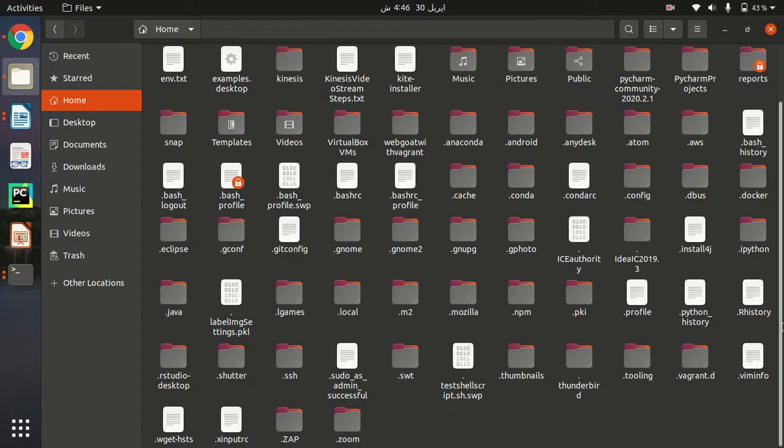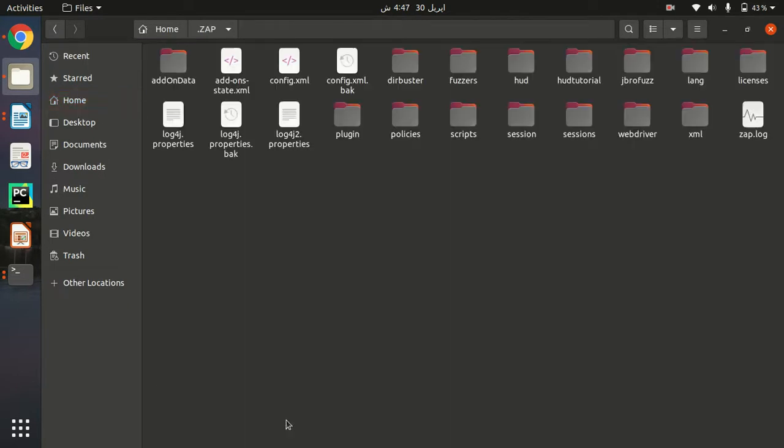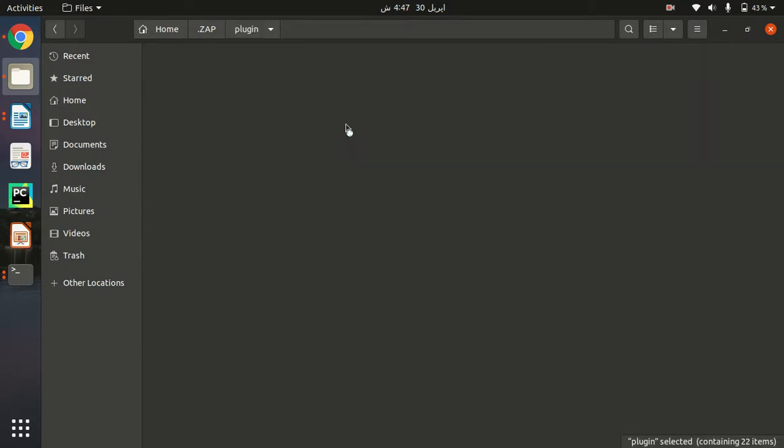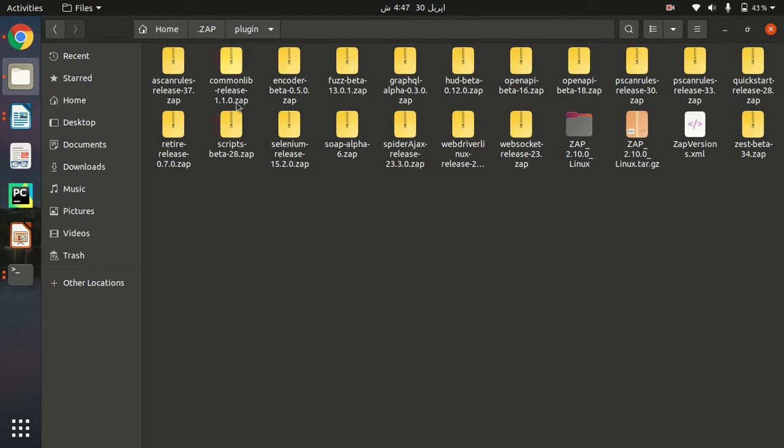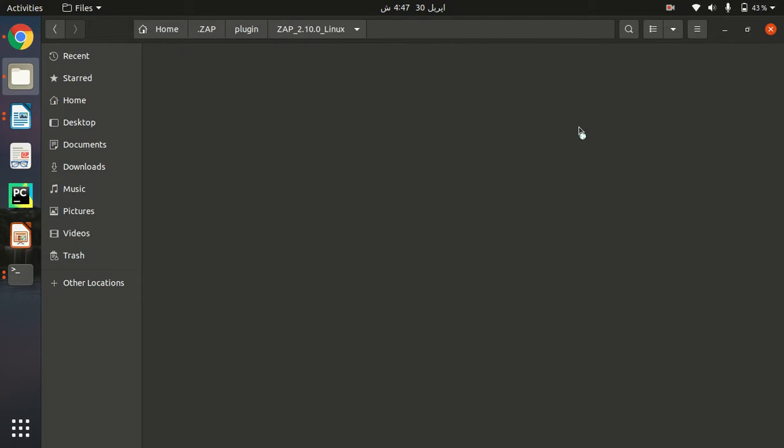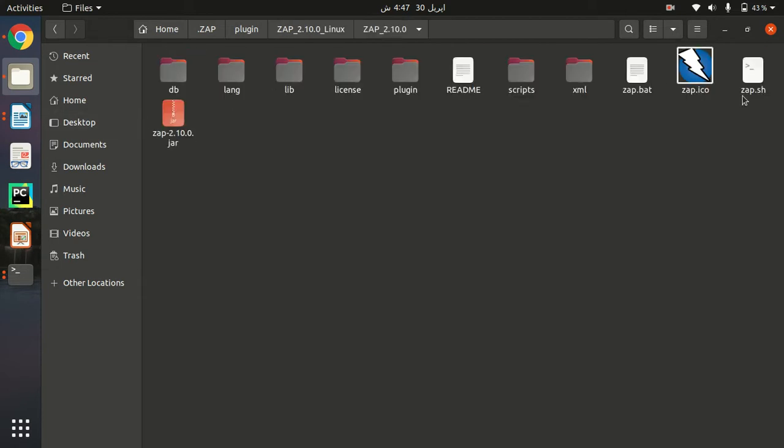Just click on it and then just go to plugins. Yeah, you can find it here: ZAP 2.10.0 Linux. So I will open this up and here you can find the file zap.sh.